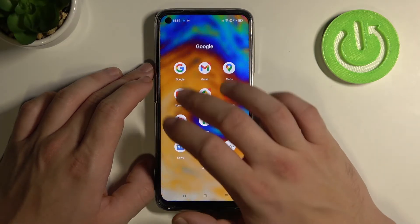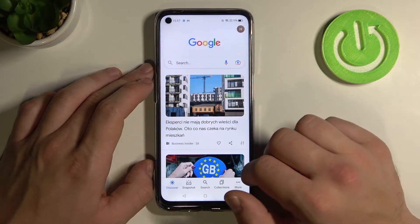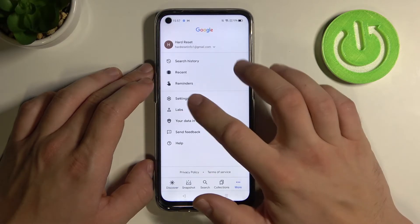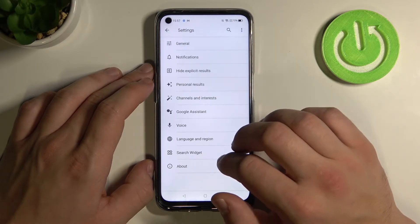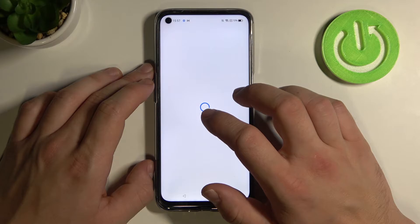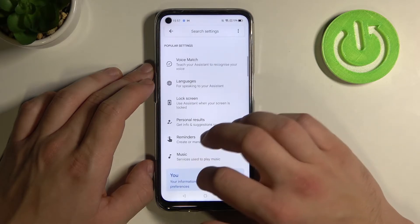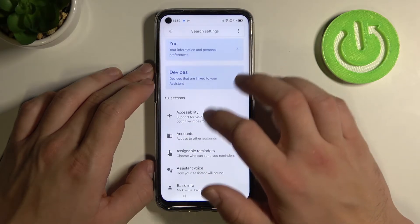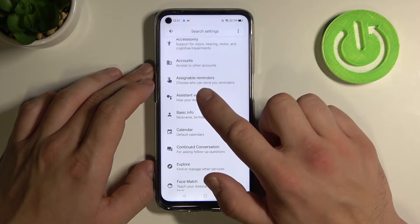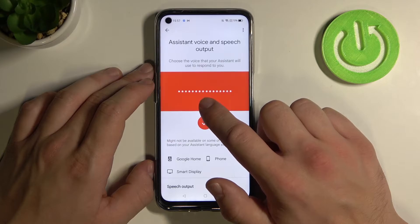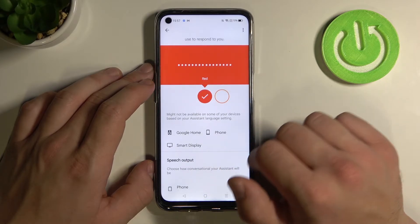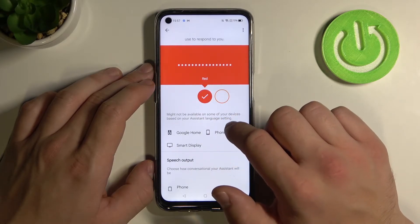Firstly let's open Google app, tap more, go to settings and Google Assistant. Now scroll down and enter assistant voice. Select voice from those available here.